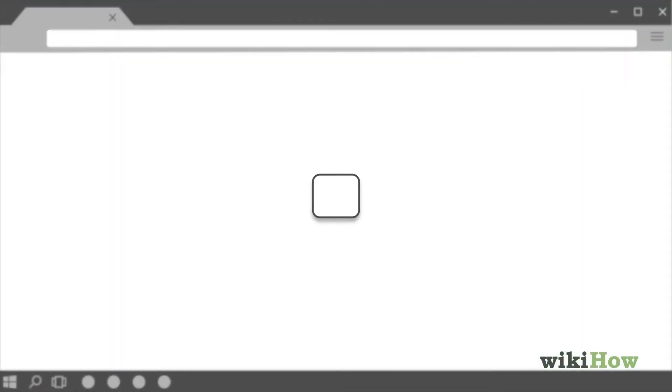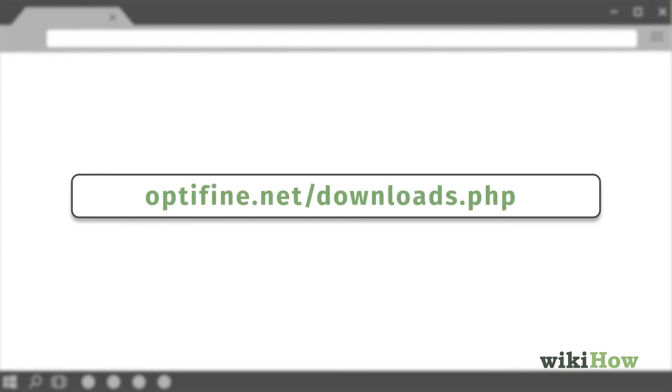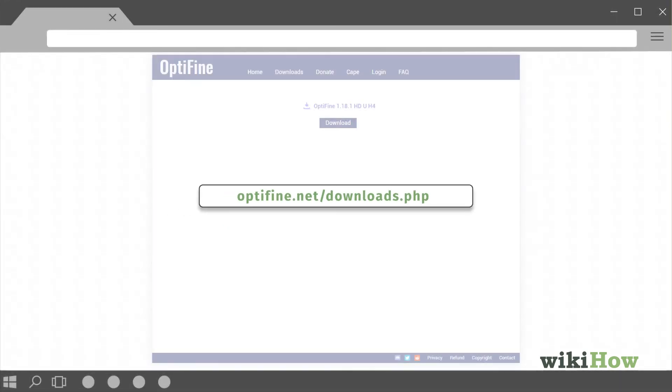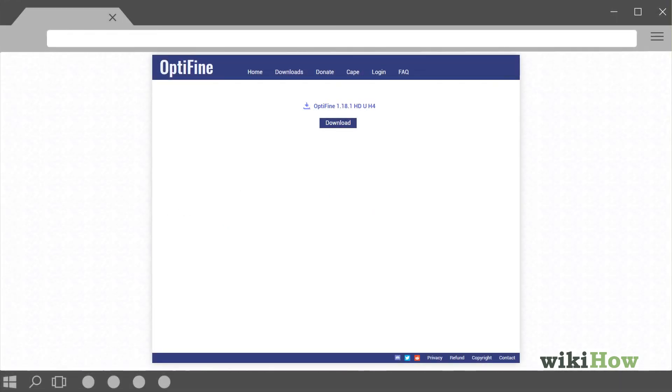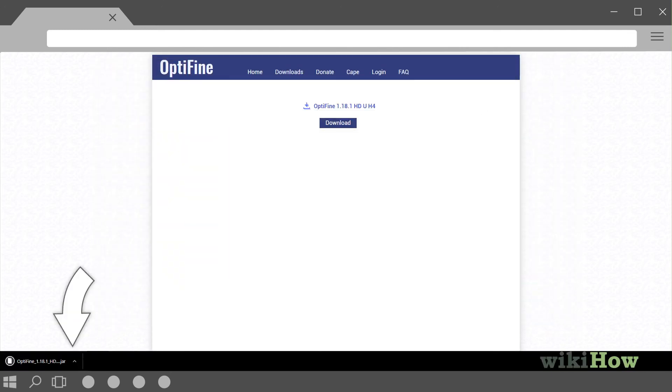Next, open your web browser and navigate to the official download page for Optifine, optifine.net backslash downloads.php. Click the download link. Click Save or OK to start the download and wait a few seconds for the download to finish.